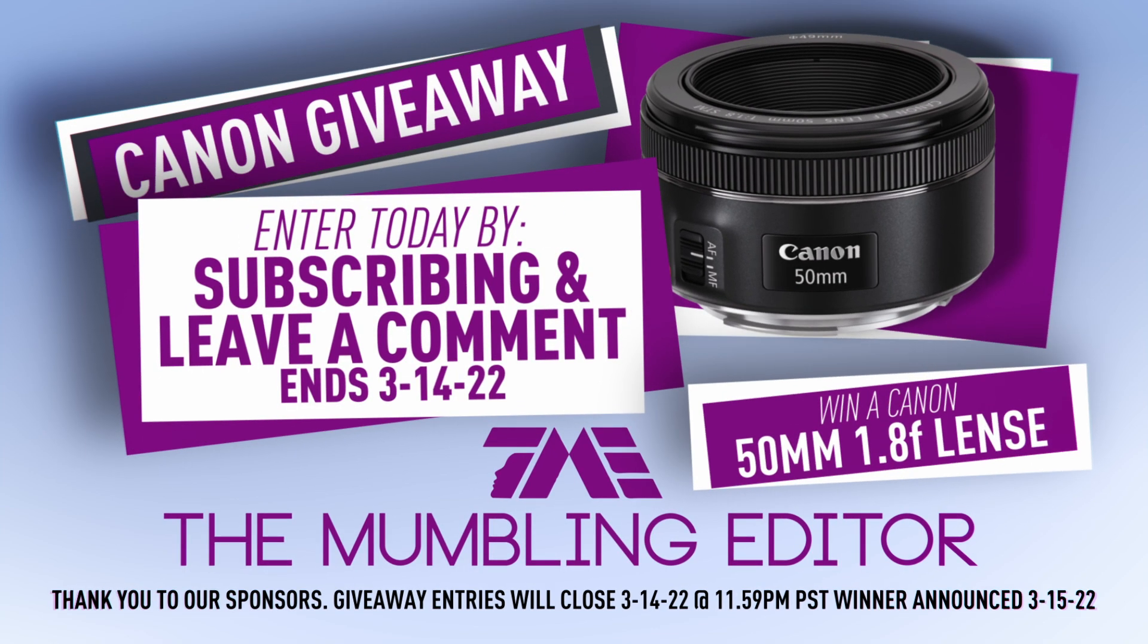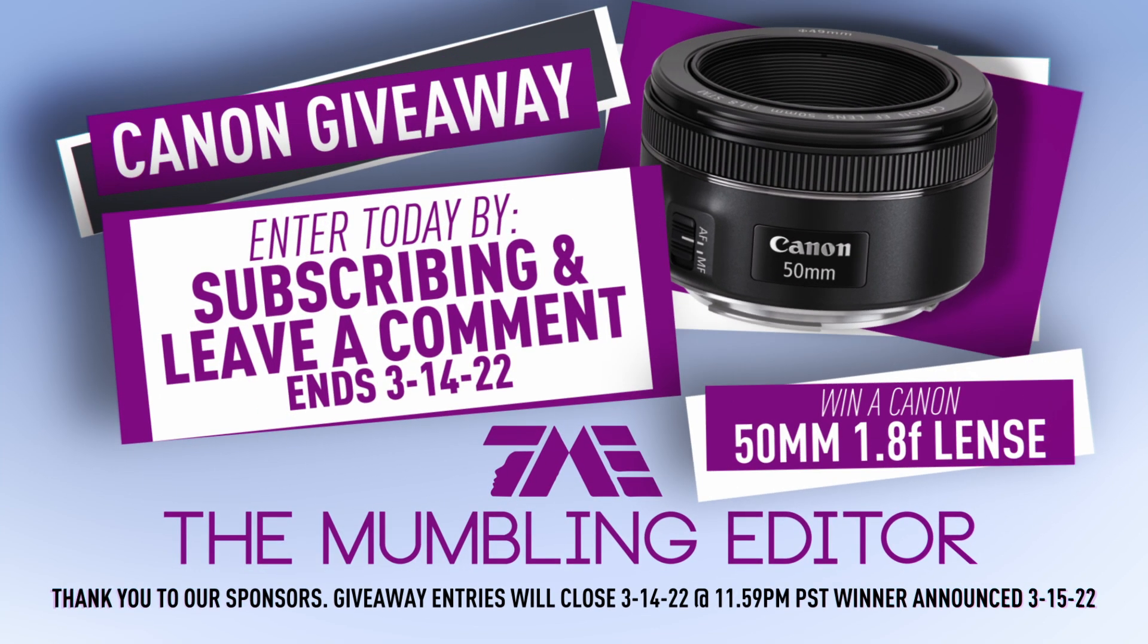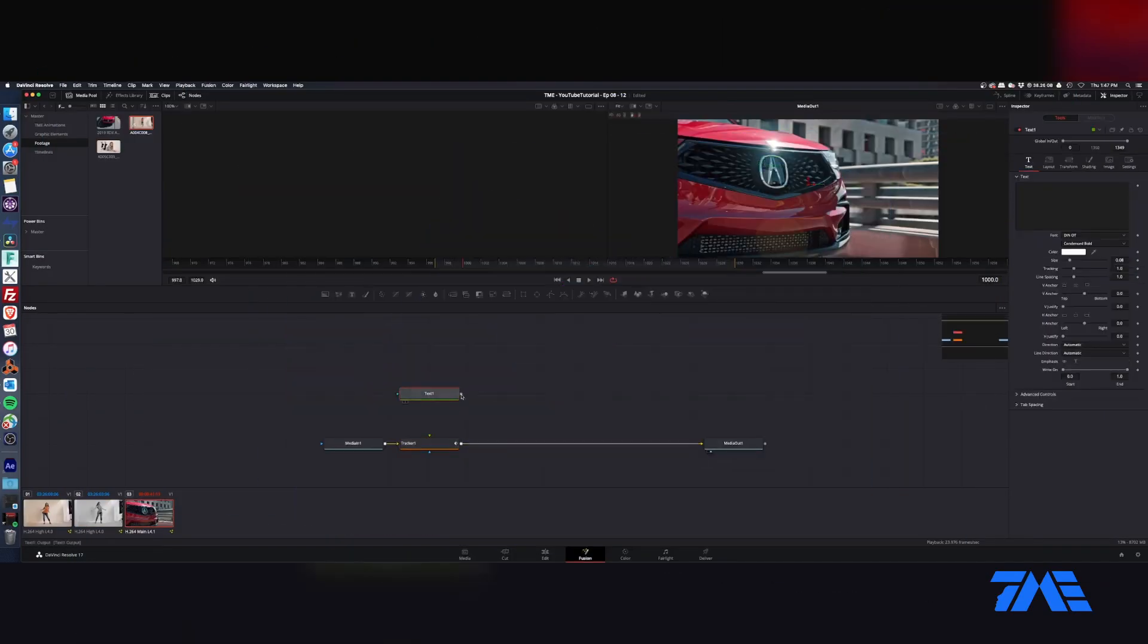All you got to do is two steps: subscribe and leave a comment. Now we are going to grab a title and connect it on up.